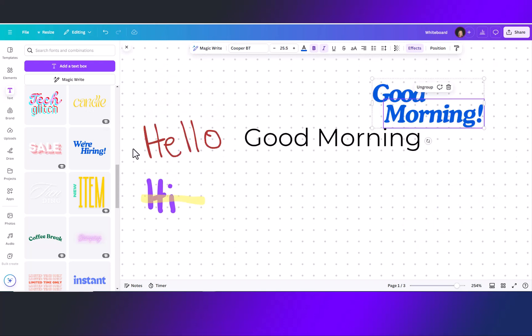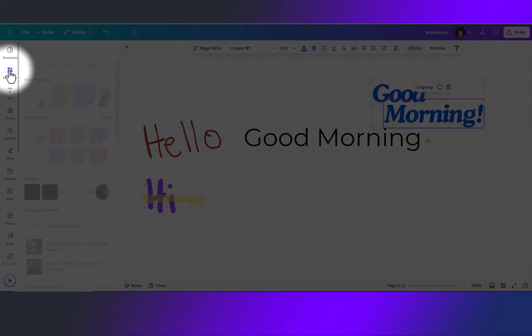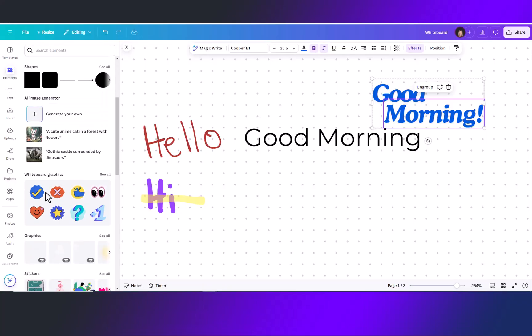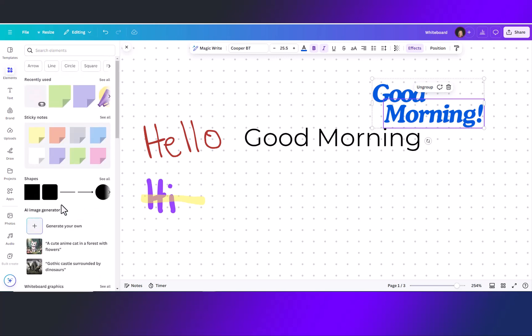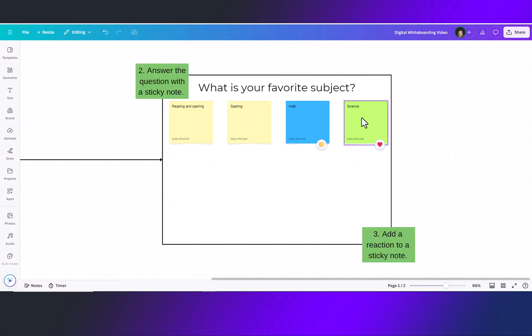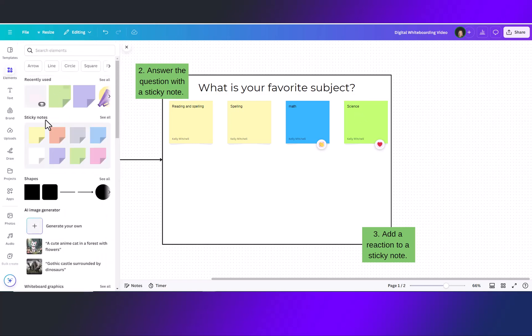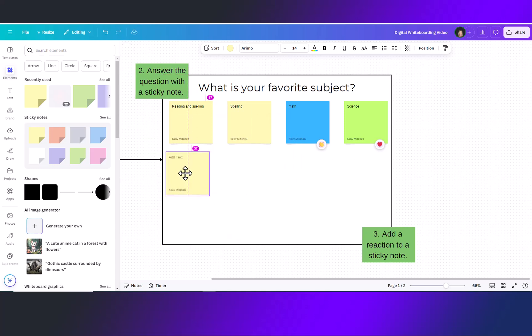The next tool we're going to go over is in elements sticky notes and your whiteboard graphics are exclusive to whiteboards. So let's jump in and take a look at those. Okay so on this whiteboard we're going to have students drop sticky notes for what is their favorite subject. Going over to the elements you can select a sticky note from here and drag to where you would like it on the page.